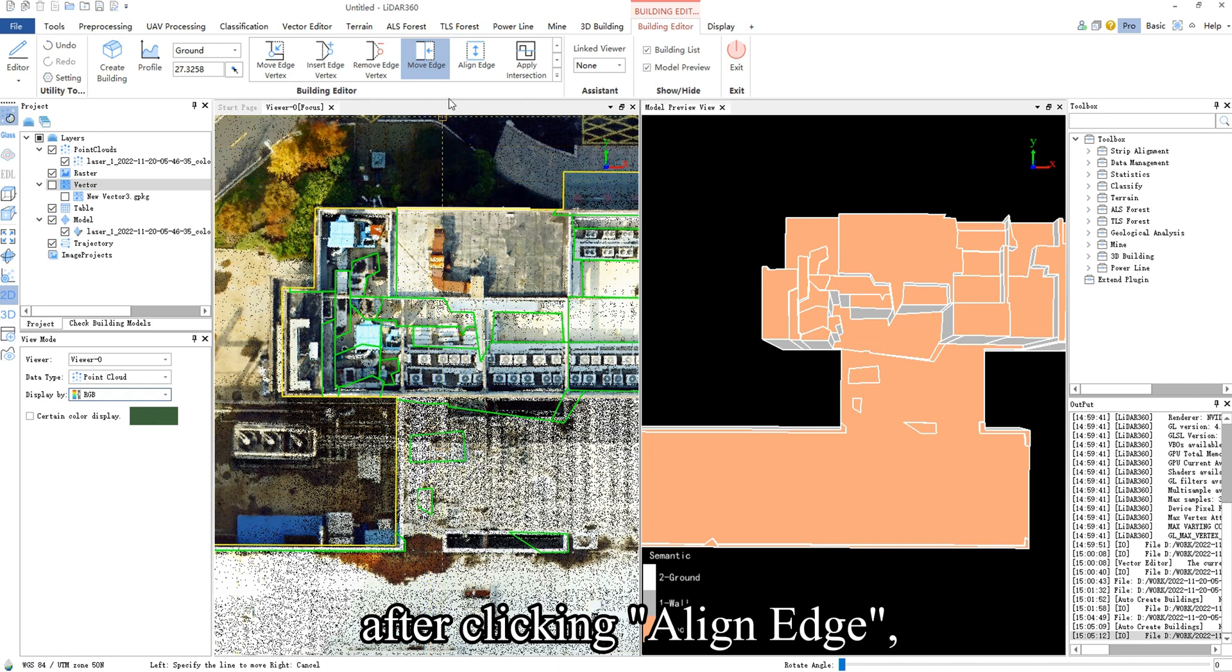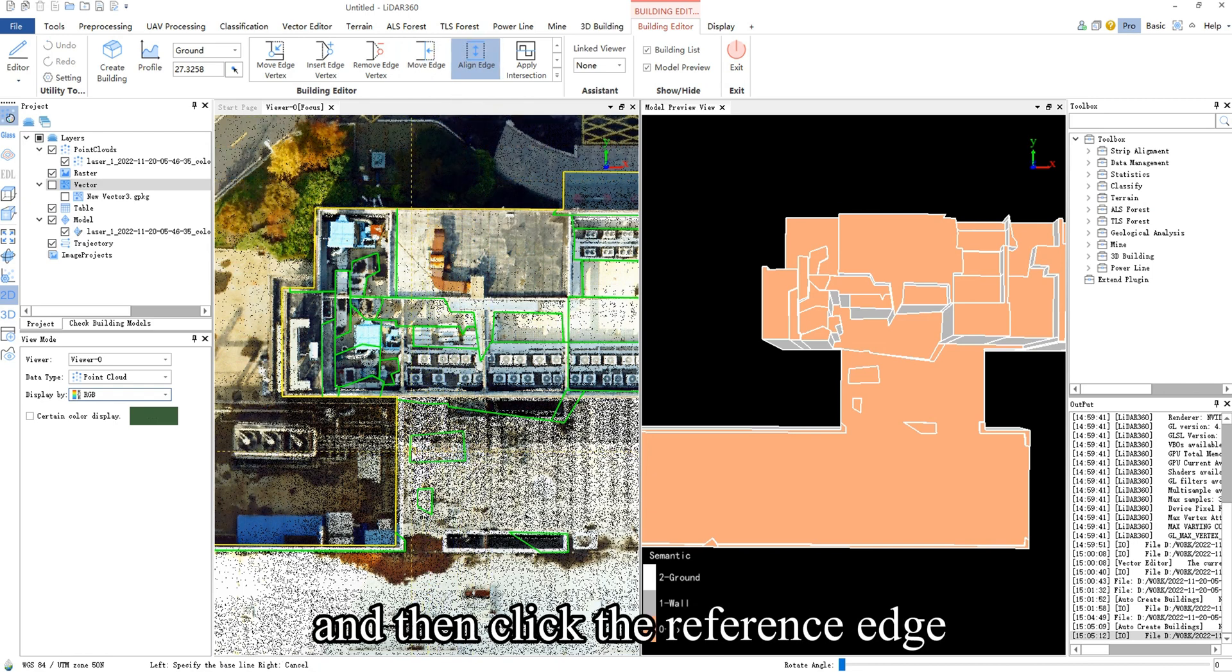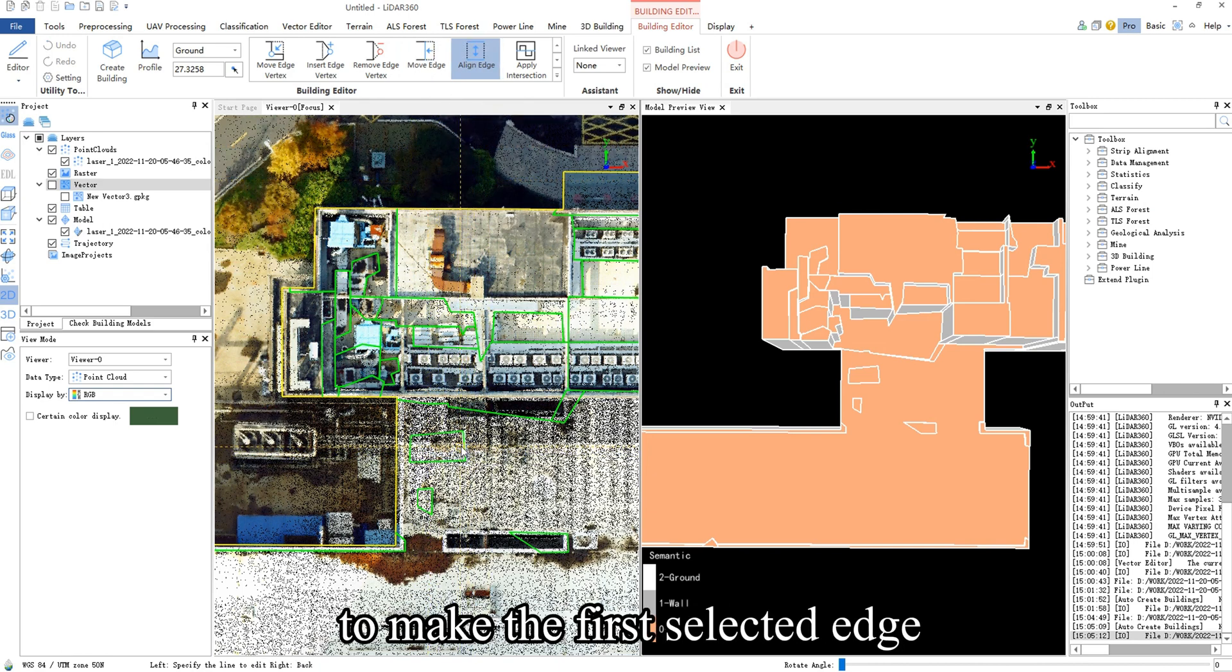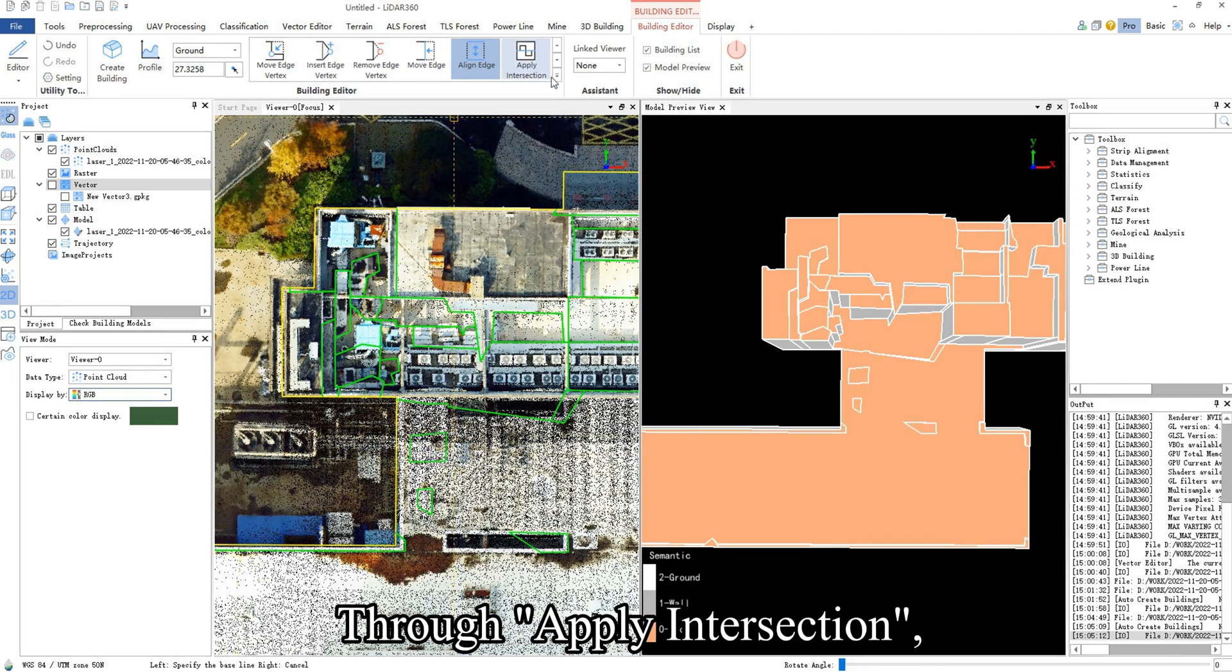After clicking Align Edge, you still need to click an edge, and then click the reference edge to make the first selected edge parallel to the reference edge by moving.